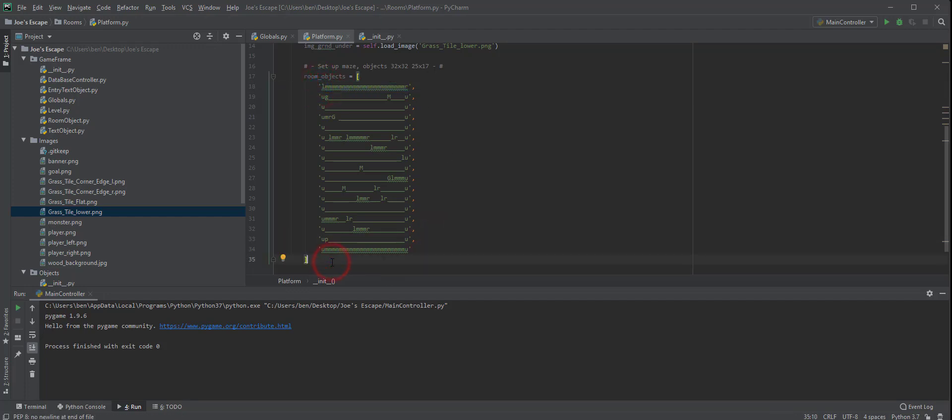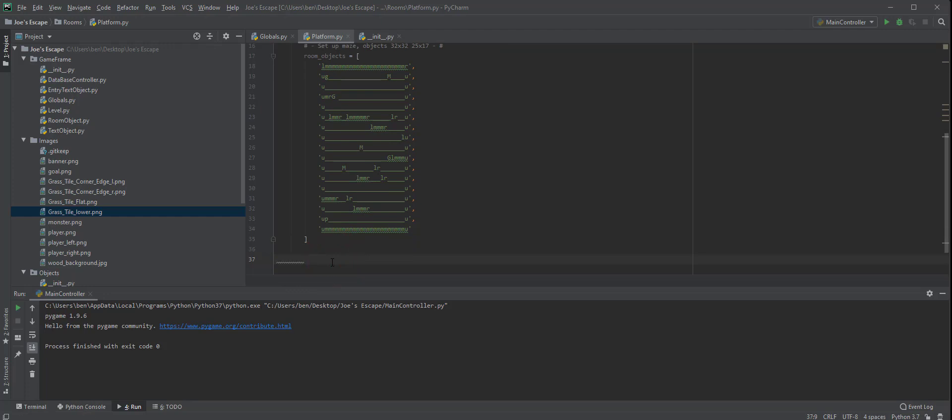Moving on from there, what we then need to do is actually create our nested loop. A nested loop basically means we have a loop within a loop, and I'll explain how this is all going to draw up in a second.